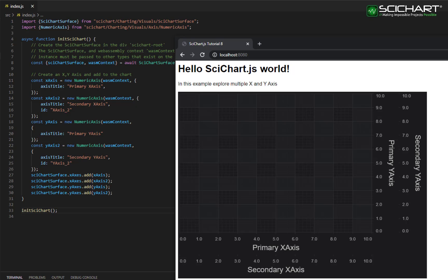We've got two Y axis primary and secondary and two X axis primary and secondary, but they're both on the right and the bottom of the chart. In the next step, we're going to adjust their alignment so that this example looks a little bit better.